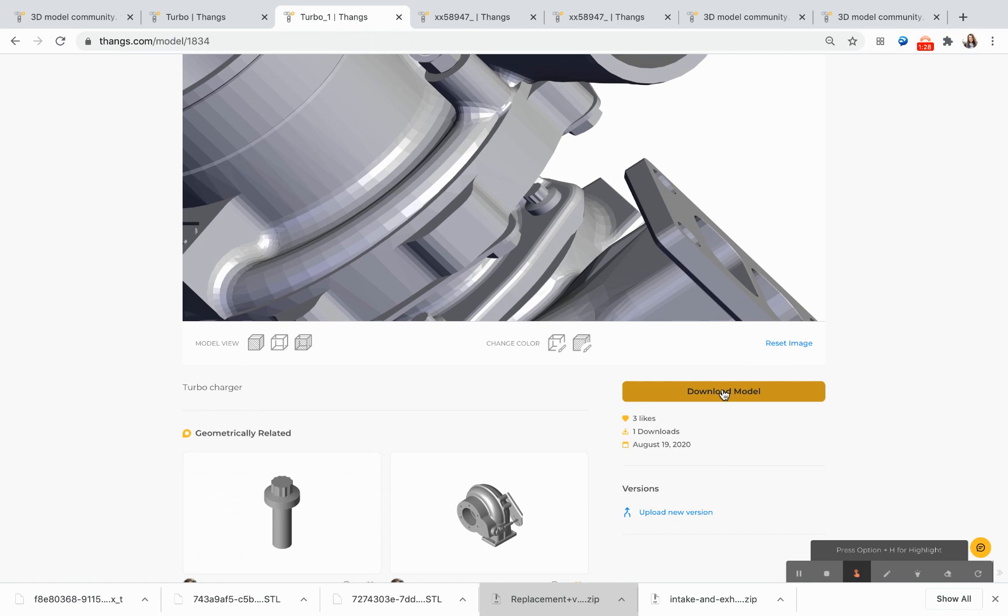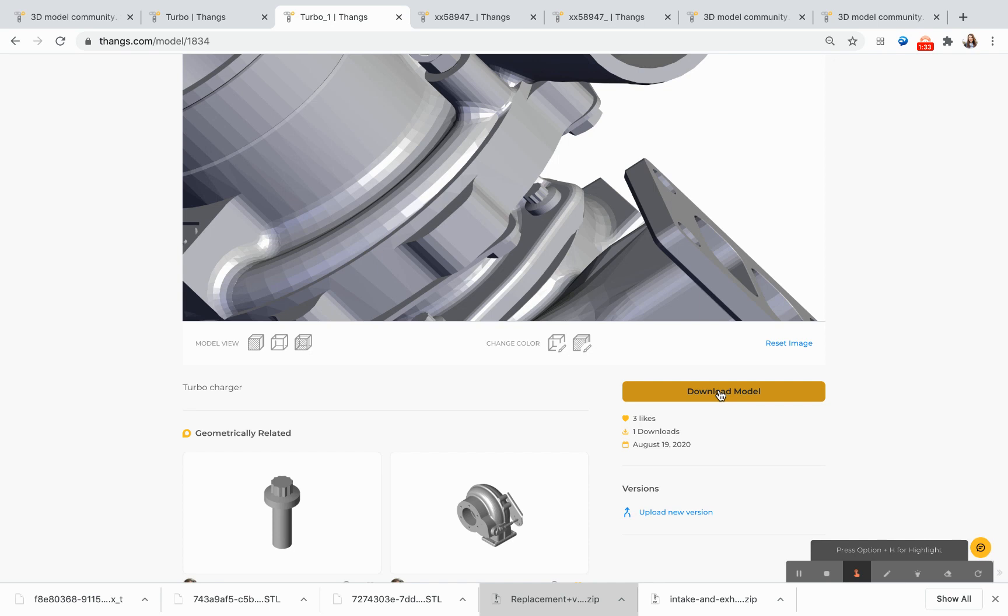I'm also able to download the model, and if I want to, I can create some changes to that model in my own CAD system and then upload a new version.